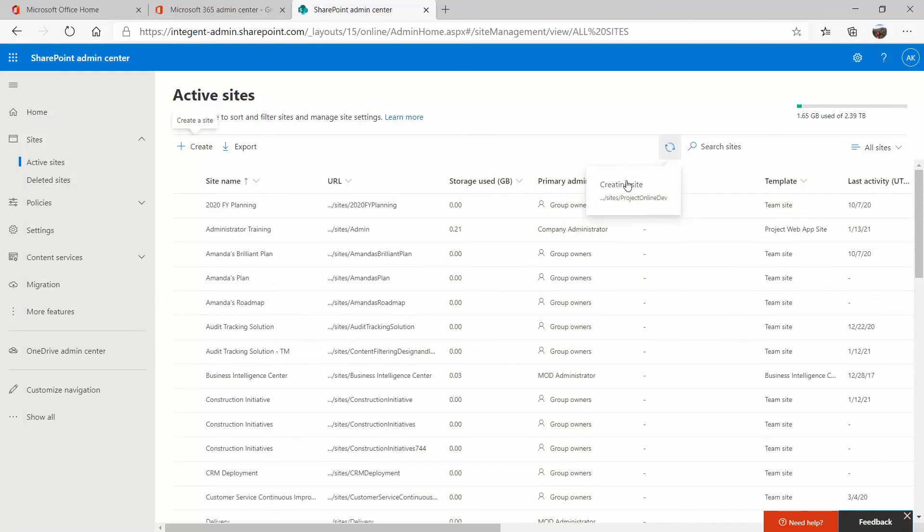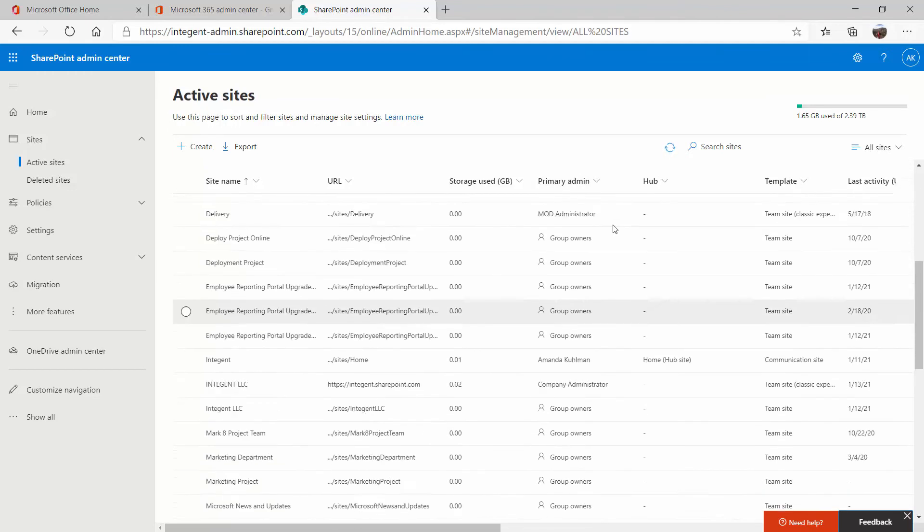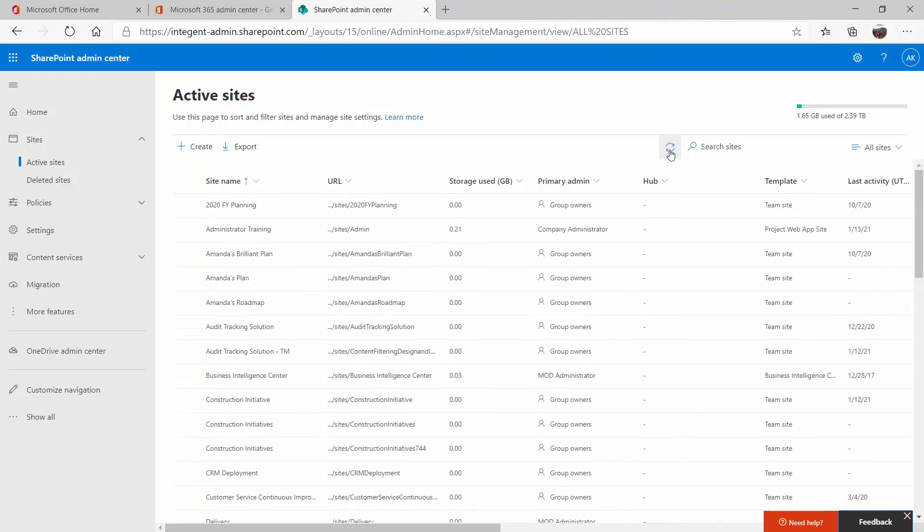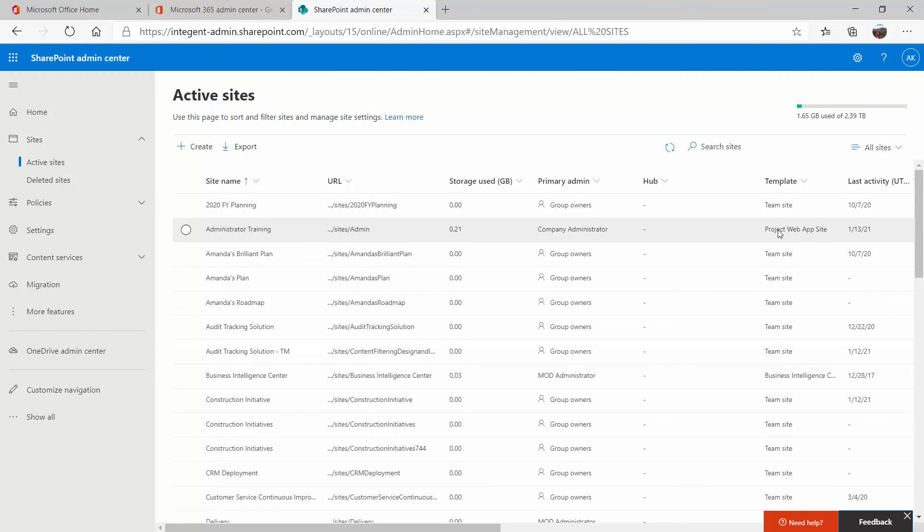And it is going to create that site for me. Let's see if it'll happen quick enough for me to share that with you. So it might take a little bit of time to create that site, but once it does, then you'll have a site name here just as you named it when you first created it, and your template will say project web app site over here.